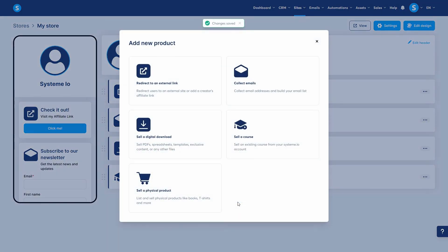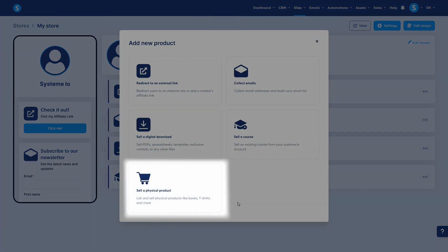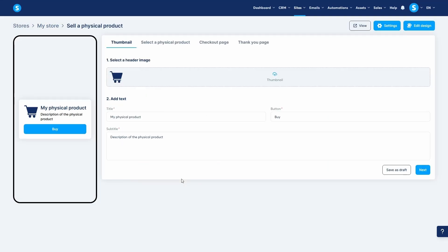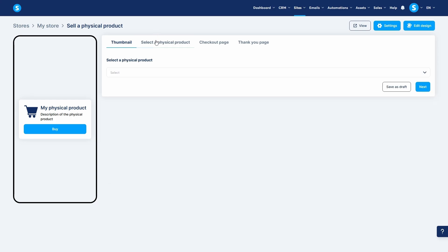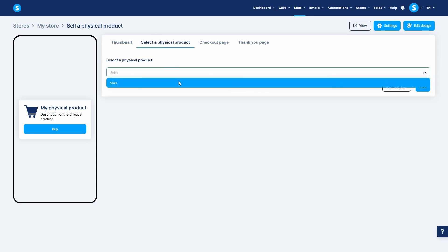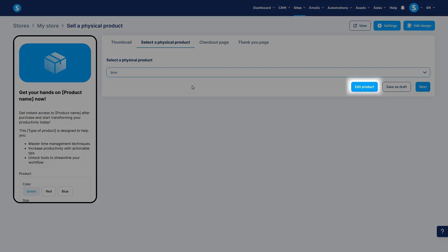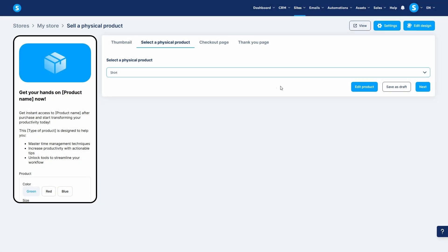Finally, you can sell a physical product. This allows you to list and sell physical products directly from your digital store. After setting up the thumbnail for your store page, you'll move to the next step, where you select an existing physical product from a drop-down list. You can even edit that product's details from here if needed.